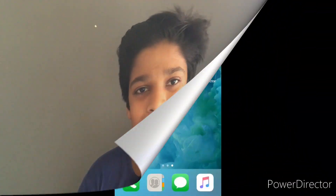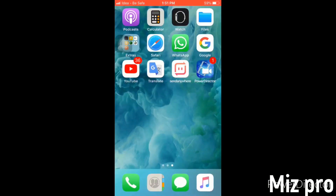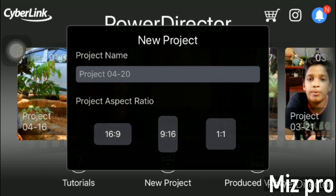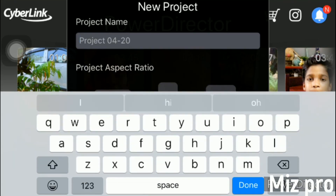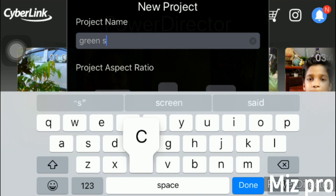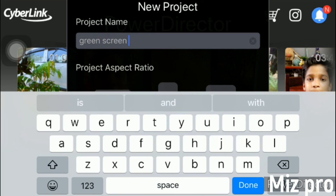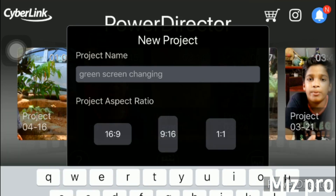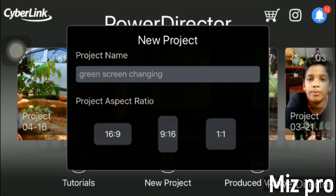Now we are going to install the PowerDirector application. Then you can click on the new project. Then you can type the name of the project and click on the name of the green screen.